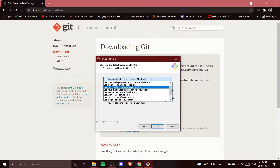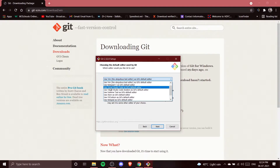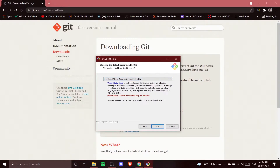I'm going to change the editor. There are two options: 'Use Visual Studio Code as Git's default editor' or 'Use Visual Studio Code Insiders as Git's default editor.' I'm clicking the first option — Visual Studio Code — because we are going to use VS Code as a GUI editor, as I mentioned in an earlier video.